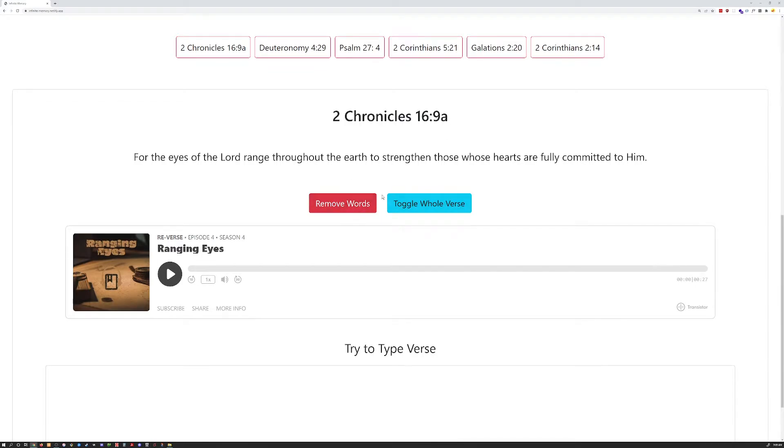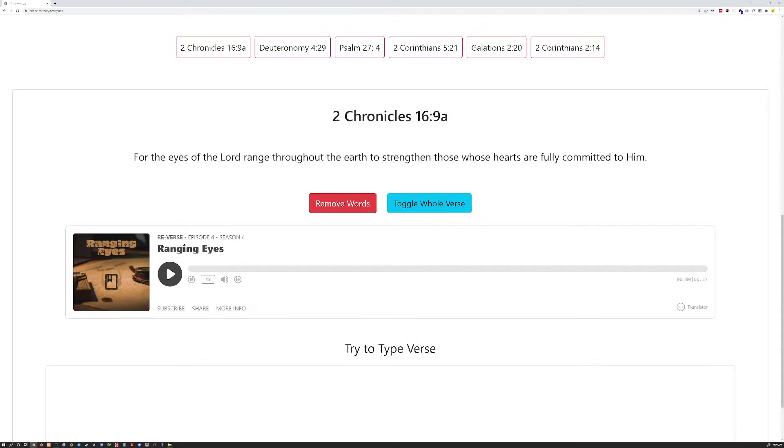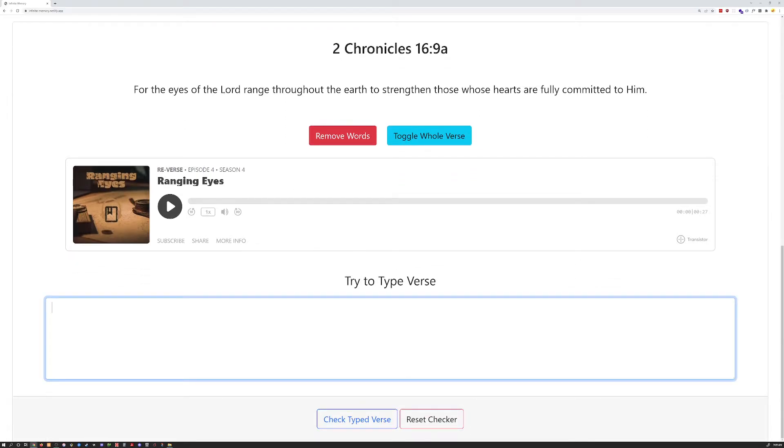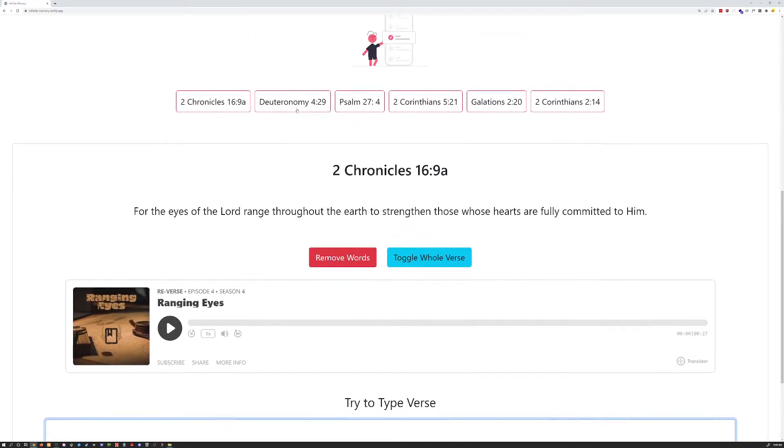a couple buttons to do things, a podcast where I have recited these, or read them in this case actually, and then composed music behind it just for a reinforcement for myself in a different format other than writing and reading them, and then a form to try to type the verse yourself and then check whether or not you are correct.